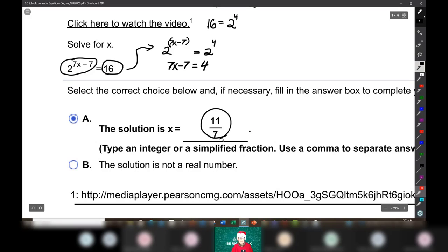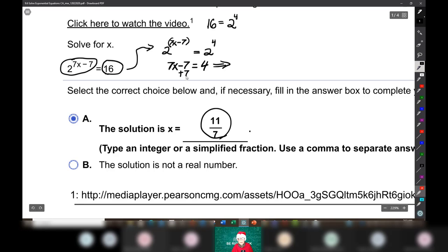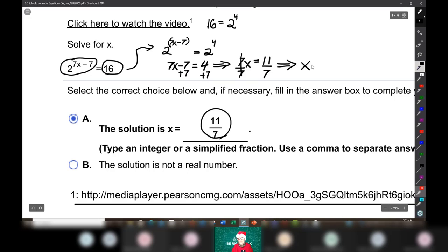You notice that I left the answers in here so that you and I can check ourselves. In solving for x, I'm going to add 7 to both sides of our equation, and that will give me 7x equals 4 plus 7 is 11. Then I'm going to divide by 7 on both sides, the 7s will cancel out in front of the x, and that will give me x equals 11 over 7.